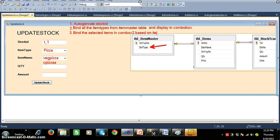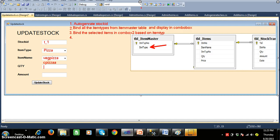If the admin selects 'cool drinks', I want to display only cool drinks such as Sprite, Thumbs Up, Coke, etc. in combo box two. That is requirement three. Requirement four: whenever the admin selects, say, 'Veg Pizza', and is adding stock — for example he bought 20 items for the food court — when he leaves the quantity text box, I need to retrieve the price of that particular item from the items table.